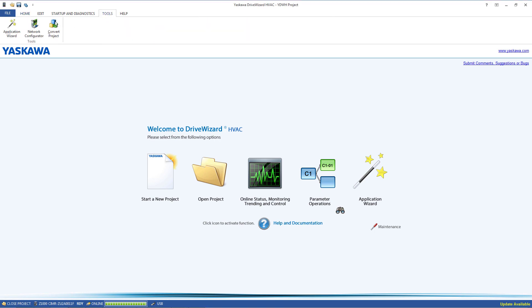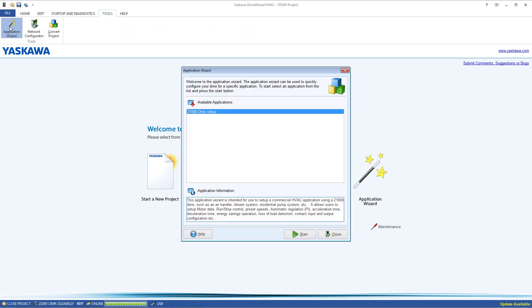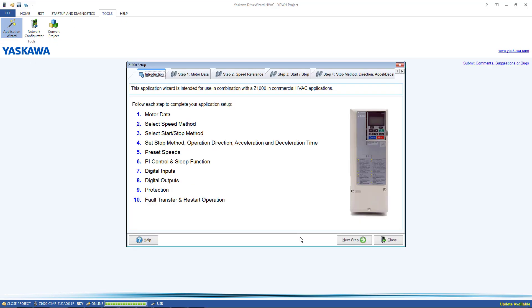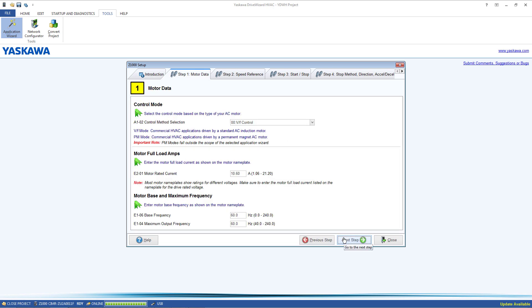Under the Tools tab in DriveWizard HVAC, you will find the Application Wizard. The Application Wizard will step a user through the drive setup process by asking them a series of relevant questions and then configuring the proper parameters automatically.